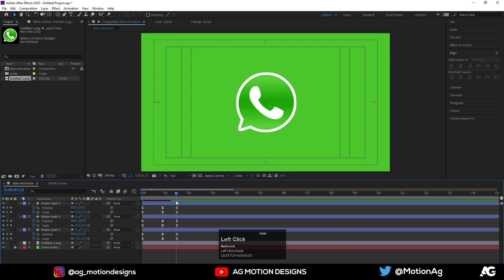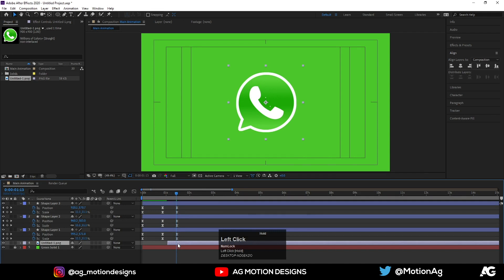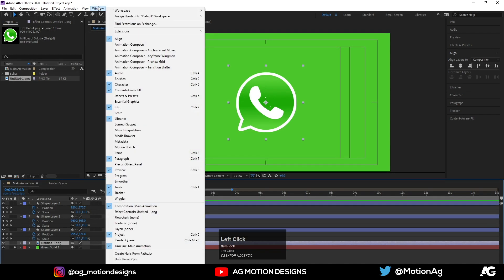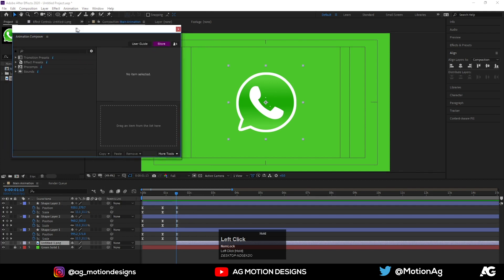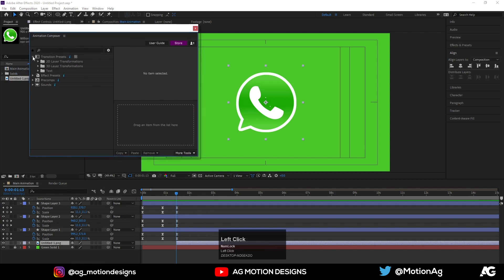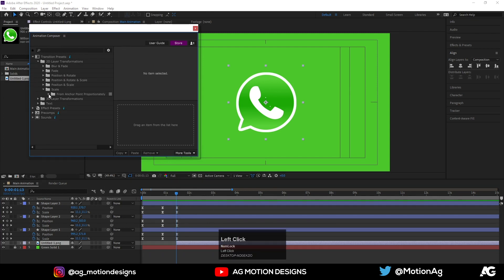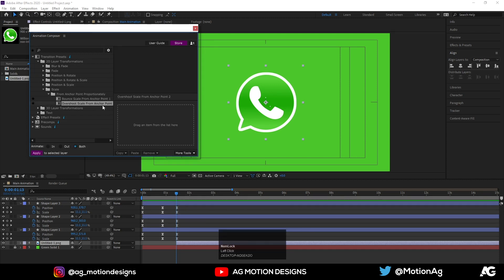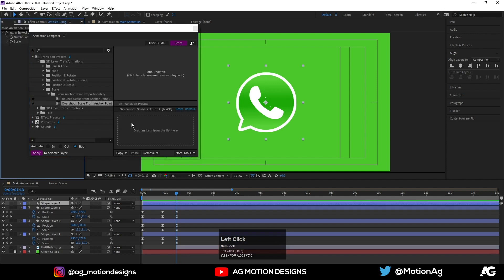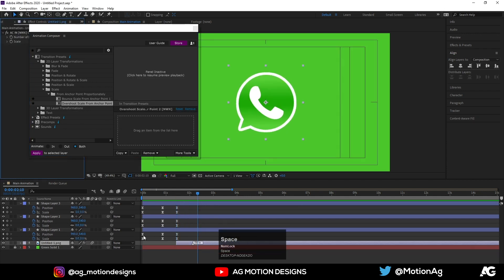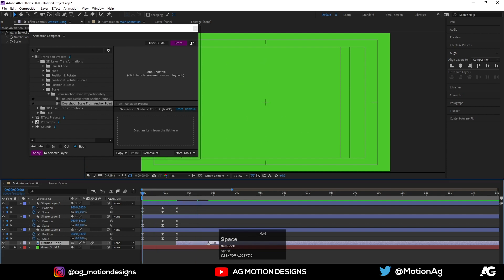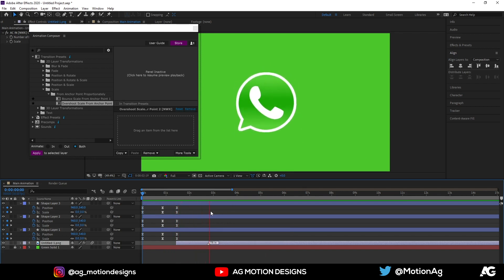Go to the Windows menu and open Animation Composer. Go to Transition Presets, then Layer Transformation, and choose 'Scale from Anchor Point'. Select the overshoot version — 'Overshoot Scale from Anchor Point' — and drag this option to apply it. As you can see, we are getting something like this. I'll adjust it a little bit.